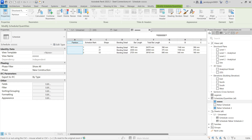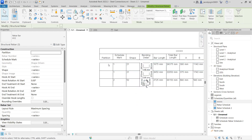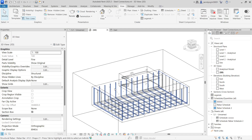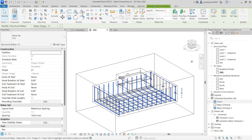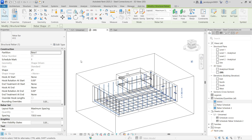The Partition parameter is kept here — you can add information to it. For example, going to the 3D view, I've selected one set of rebar. I can give a new name to that selection using the Partition parameter — currently it looks empty, so I can type a new name and press Enter.